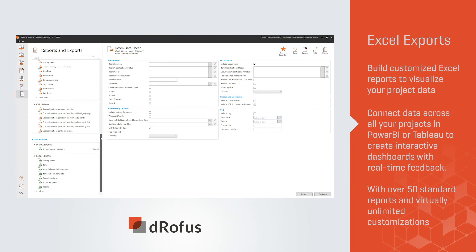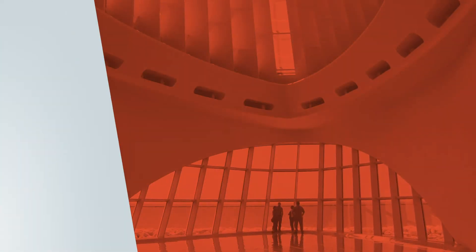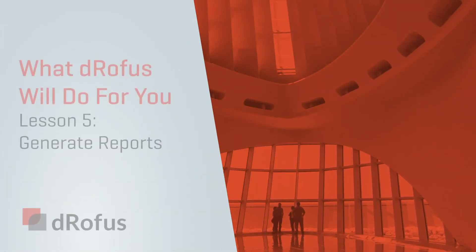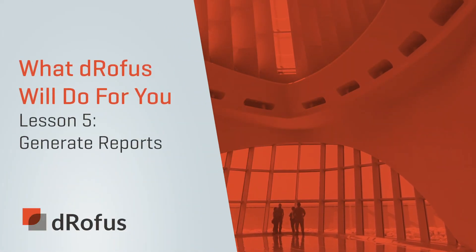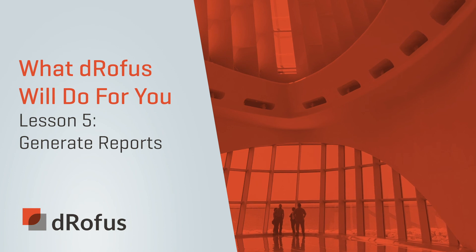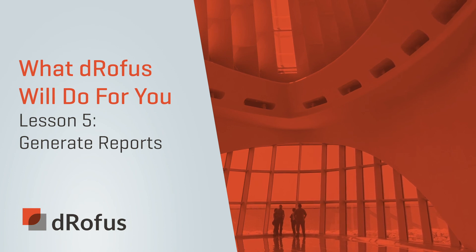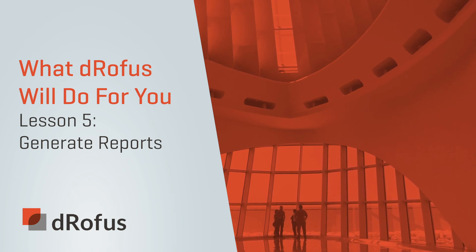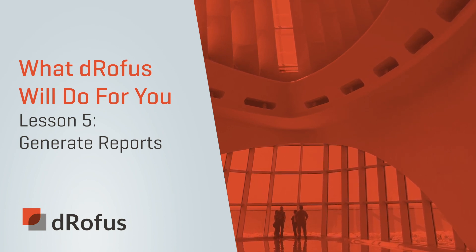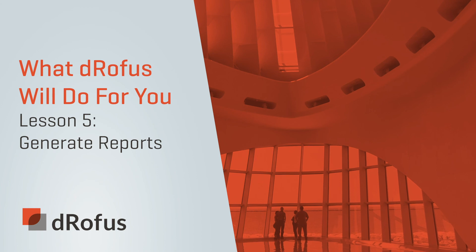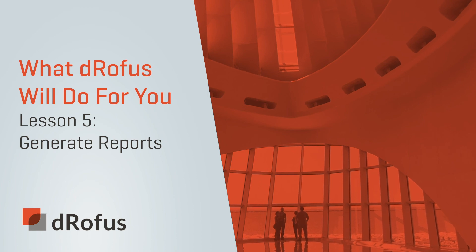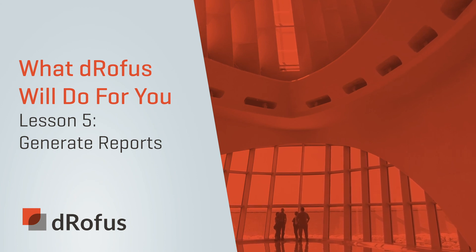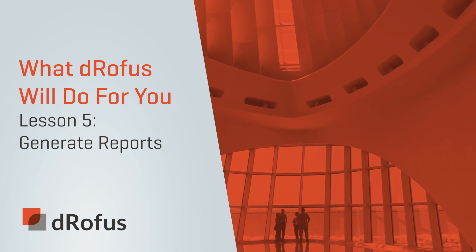Thank you for joining us on this video series highlighting how dRofus can improve workflow and increase collaboration with your team. Contact us to learn how to add dRofus to your next project. Are you ready to let data drive your design?